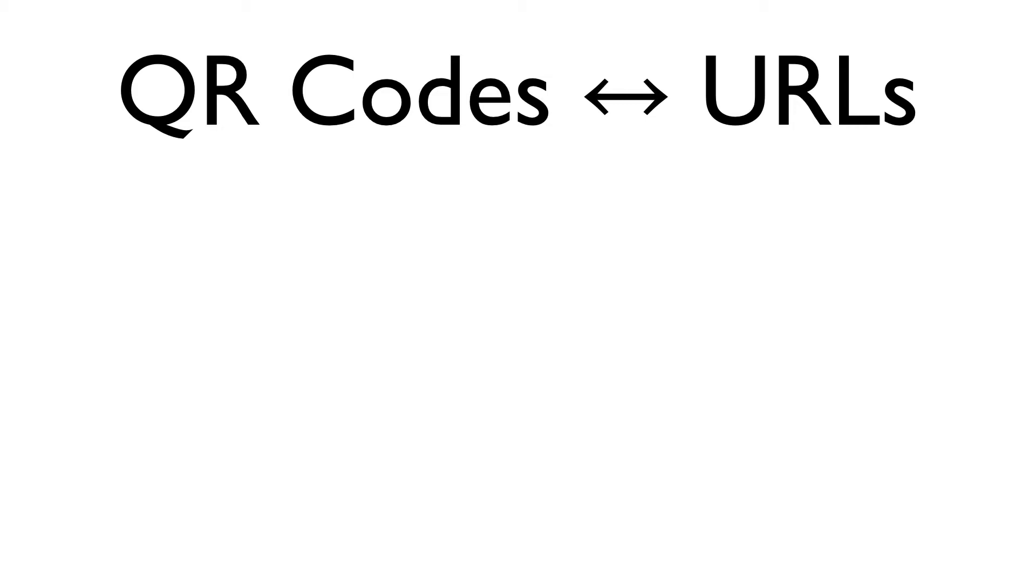The key mechanisms allowing for this quick, platform-independent mobile access are QR codes and URLs.